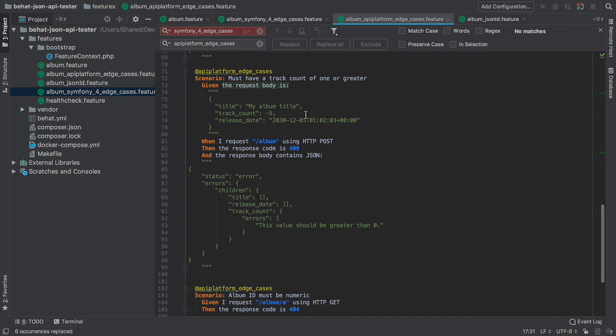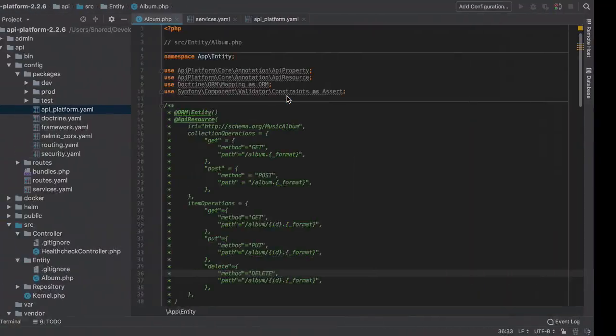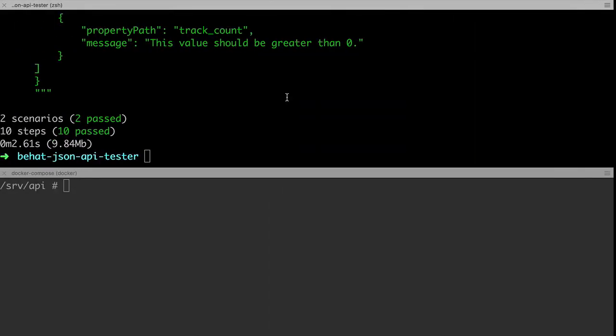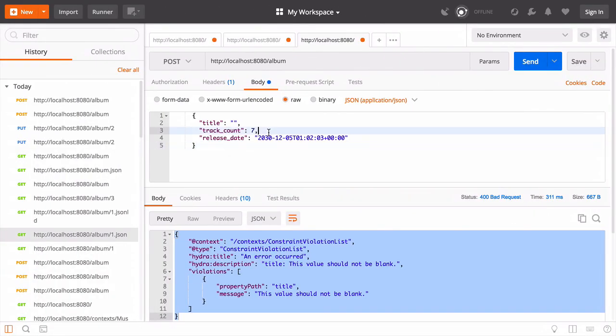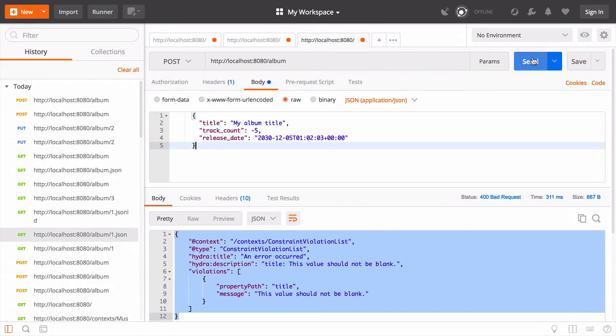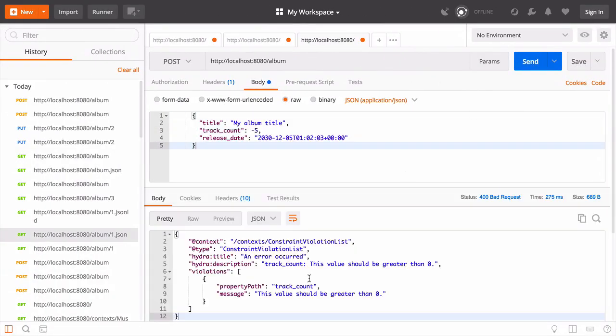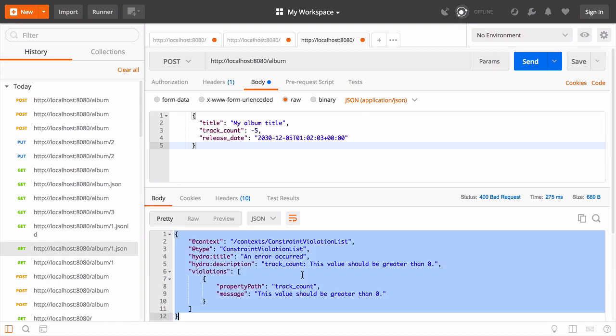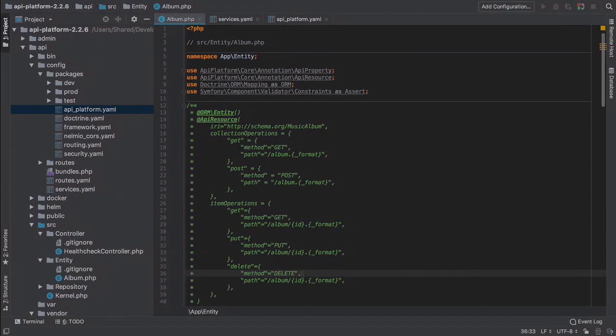About the only downside that I can see to this approach is, depending on how diligent you've been in tracking and recording your errors, you're going to have to update each test accordingly.